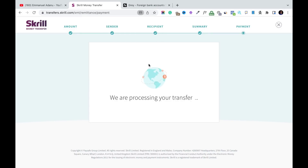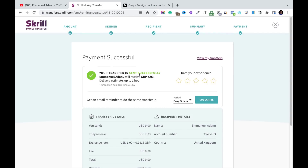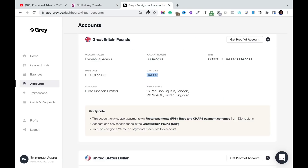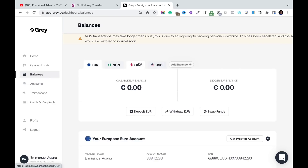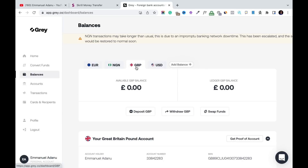The transaction takes a few seconds. Payment was successful — the transfer was sent successfully. I received £7.03 British Pounds, with an estimated delivery time of one hour, though it usually doesn't take that long. Let me head over to Grey and check my balances — switching to British Pounds — the money I sent is showing as 'to arrive'. I'll pause for a moment and resume when it comes in.